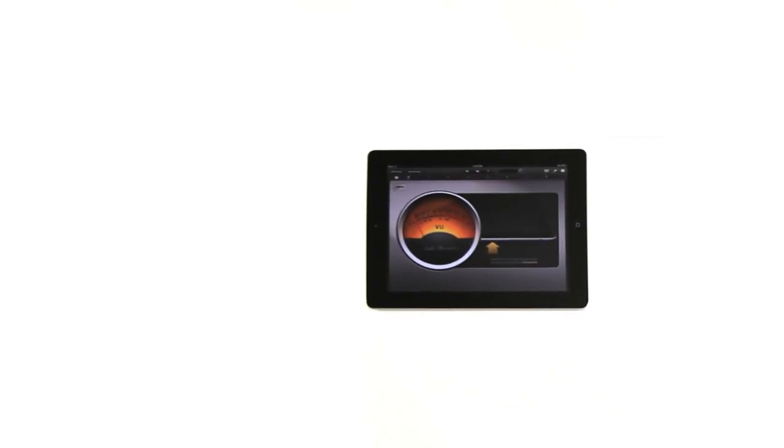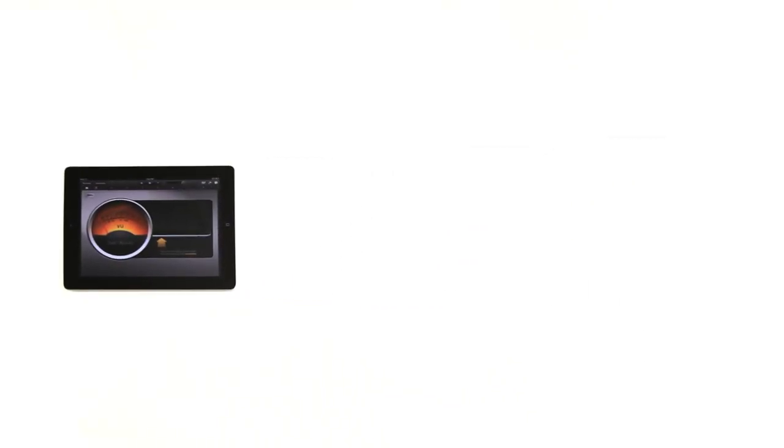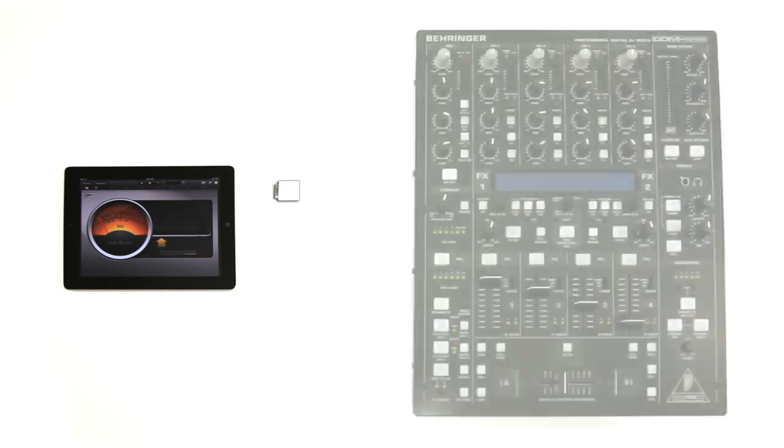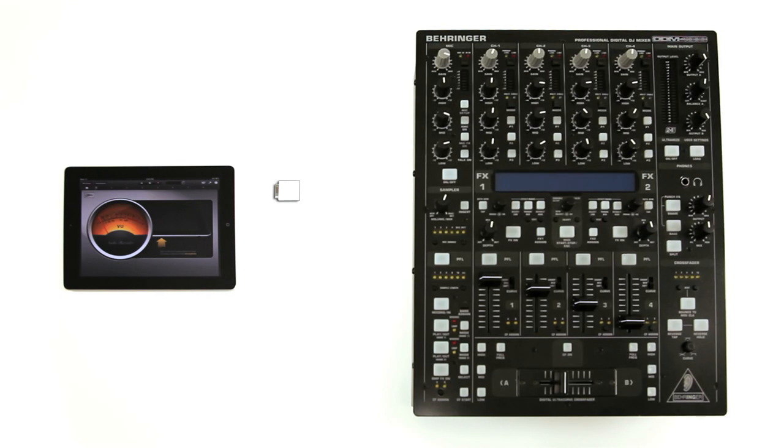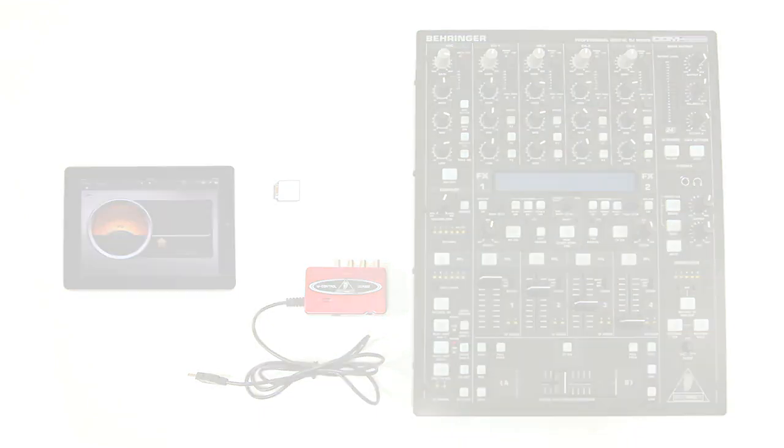To do this, we'll be using an Apple iPad 2 loaded with Apple's GarageBand, the optional iPad camera connection kit, a DJ mixer such as the Behringer DDM-4000, and the Behringer UCA-222 USB audio interface.